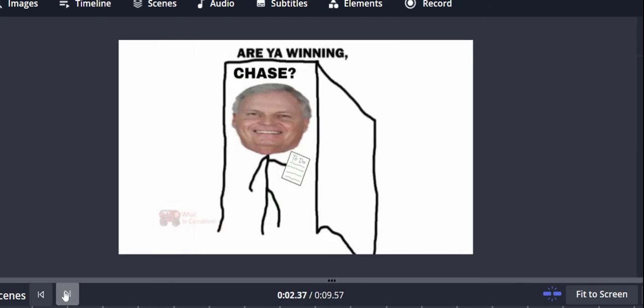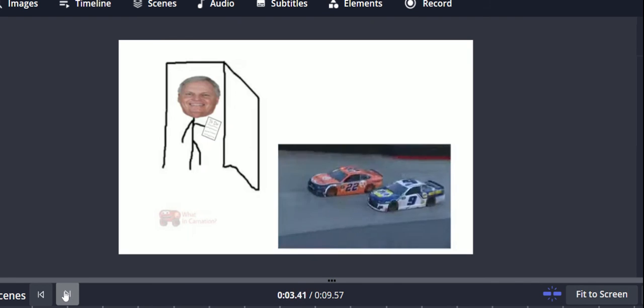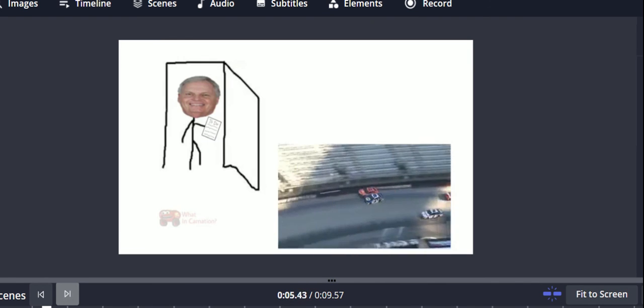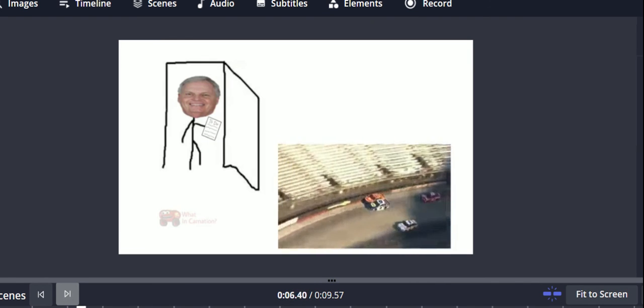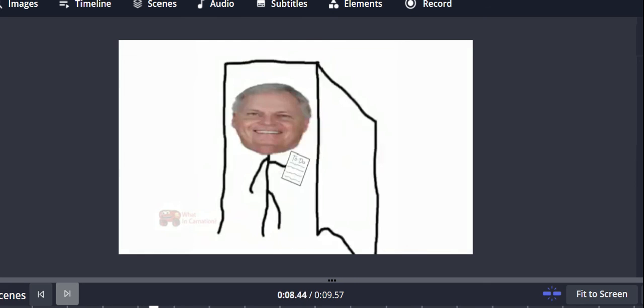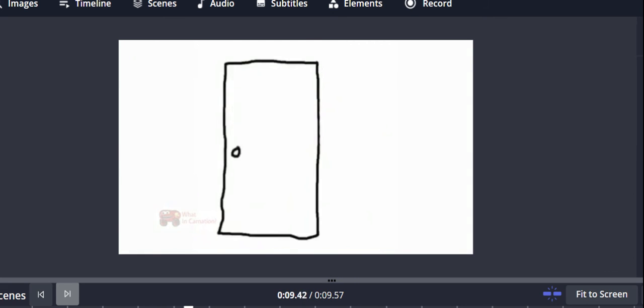Are you winning, Chase? Little bump and run there from Chase Elliott. Oh, they're up and in the wall. Here comes Keselowski. Wow, and con.